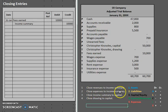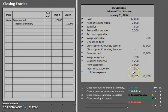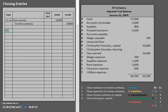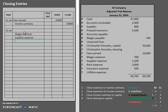Now that we've completed that first one — closing revenues to income summary — let's move on to our second closing entry: closing expenses to income summary. Let's take a look at our expenses. We have four expenses here, and this one with a balance of zero so we don't have to worry about that one. Our expenses have a debit balance, so how do we close that out to zero? We do the opposite — we have to credit them. So I'm going to start crediting all of those expenses: wages expense, supplies expense, rent expense, and insurance expense. Since one has a balance of zero, we do not have to close it.